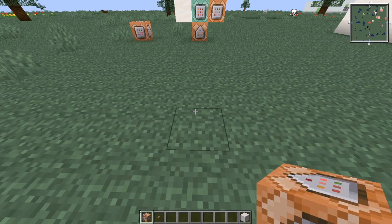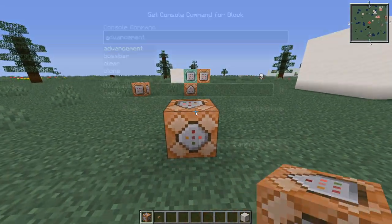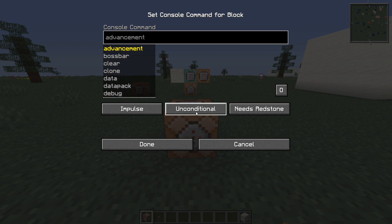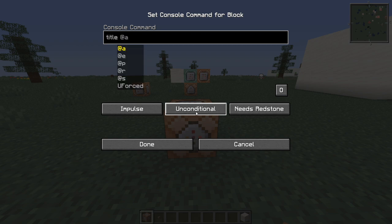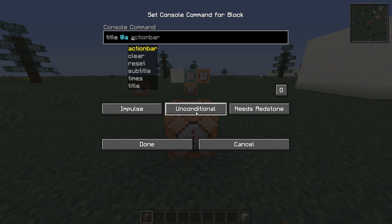To get started, place down a command block right here and we'll start off as titles. So titles you type slash title, @all, @player, but @all is what you want to do if you want it on a server announcing something.